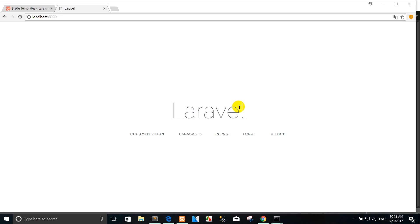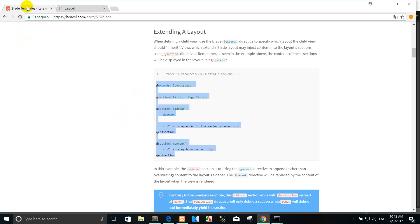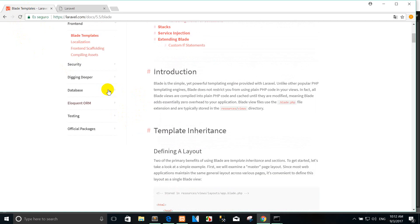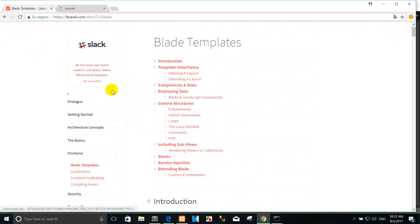Hi, welcome back again. Today I show you how to create the BLADE templates in Laravel 5.5.